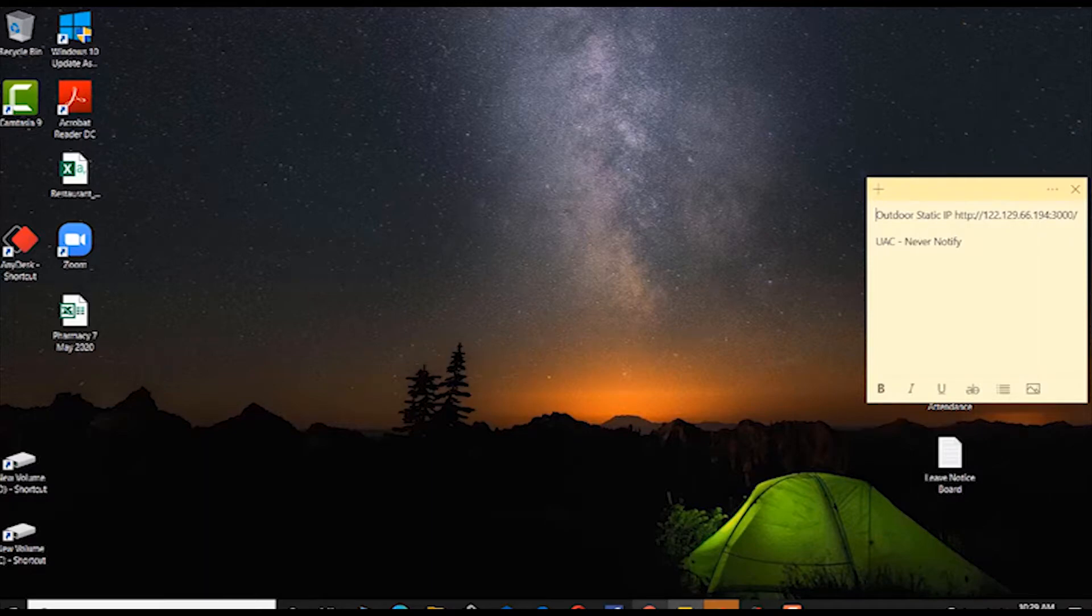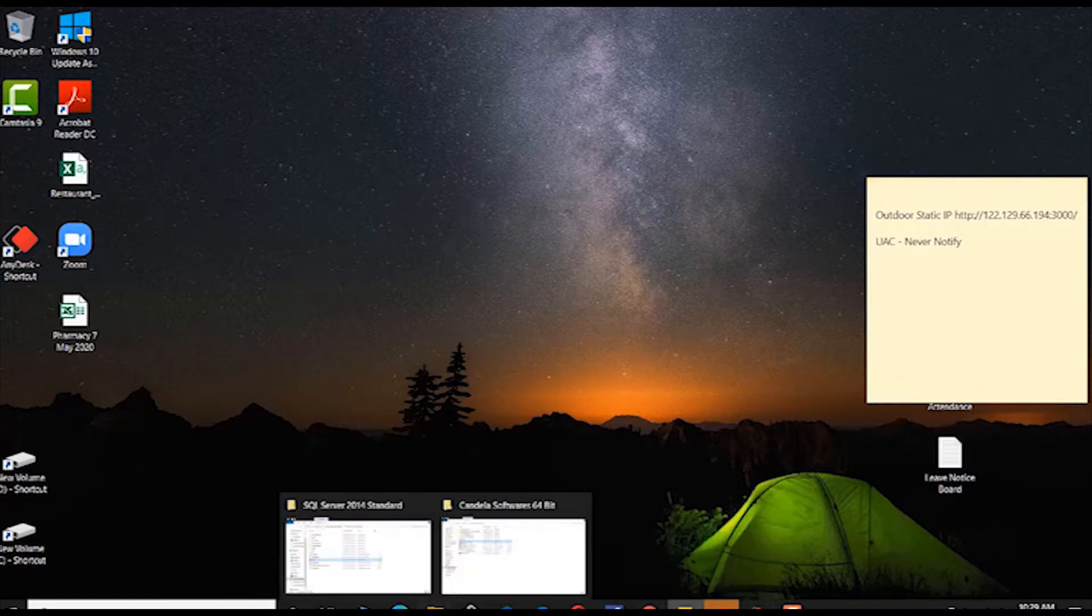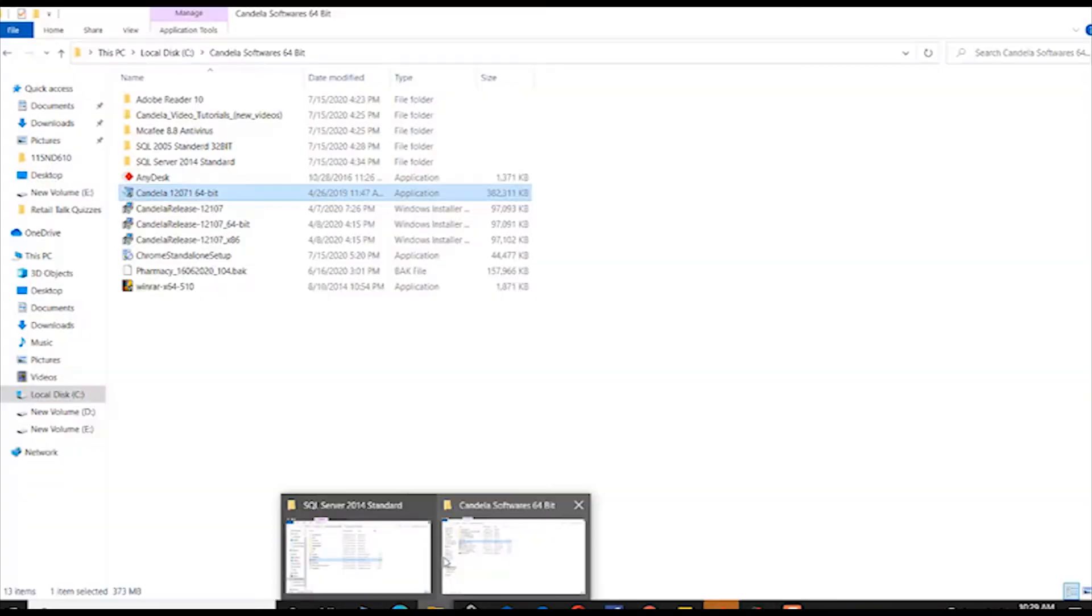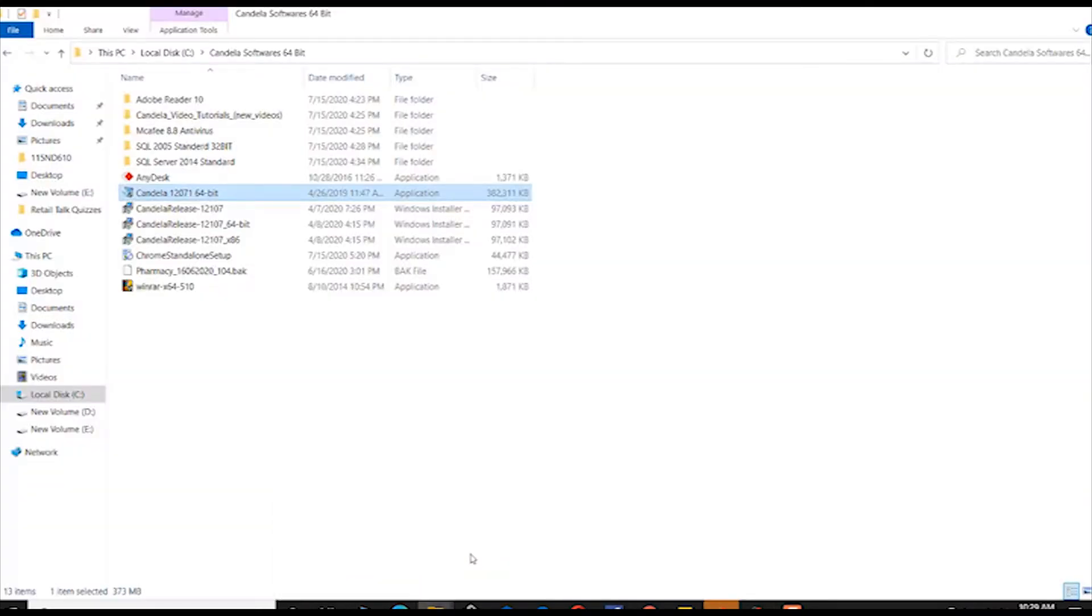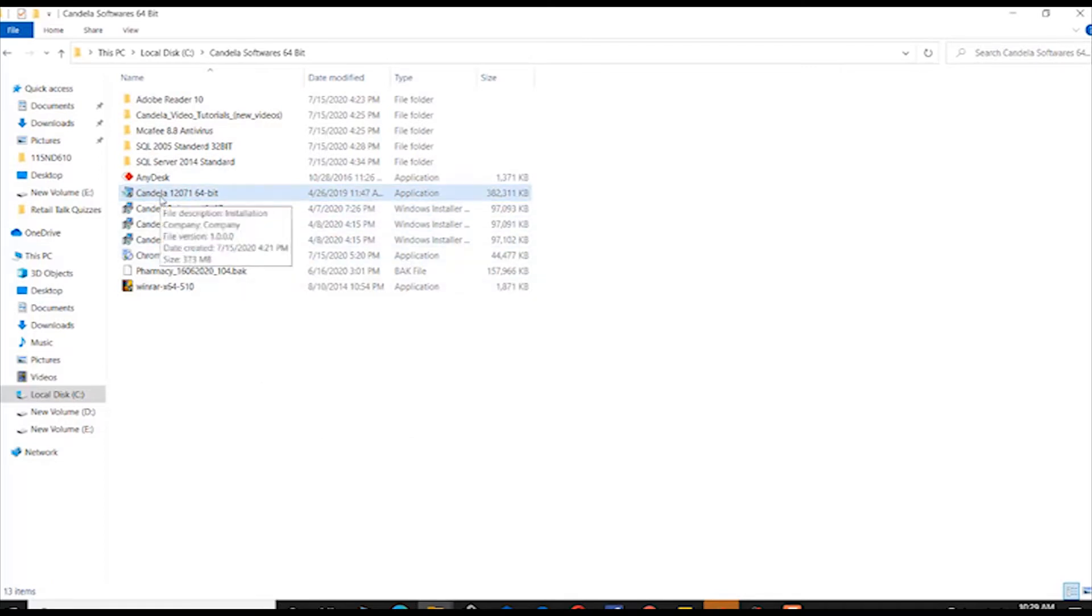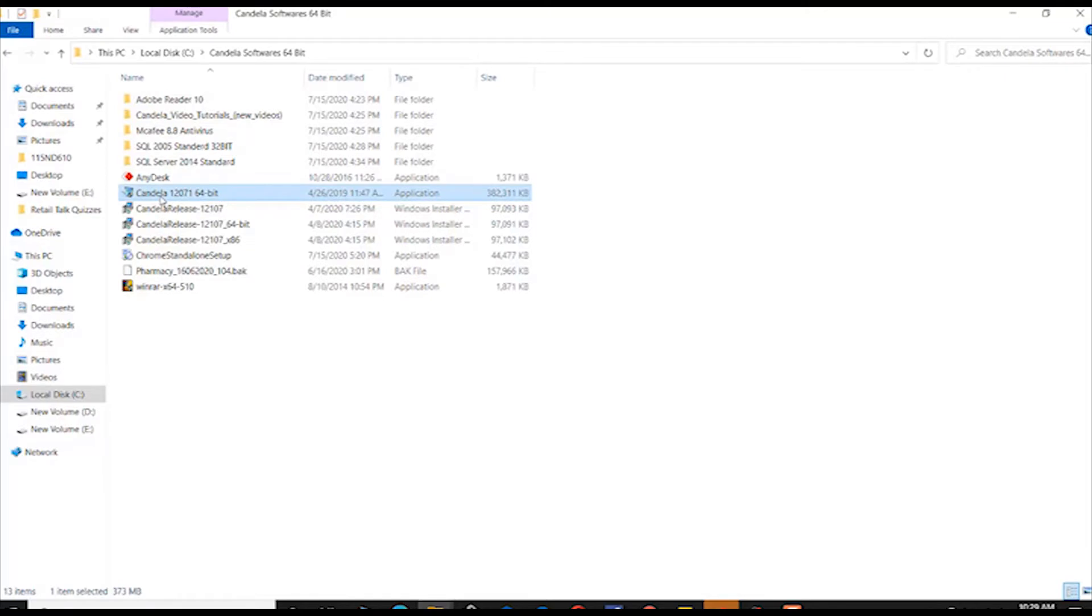In the previous video tutorial, we learned the installation of SQL Standard 2014. In this video, let us learn the installation of Candela Retail Management Software.